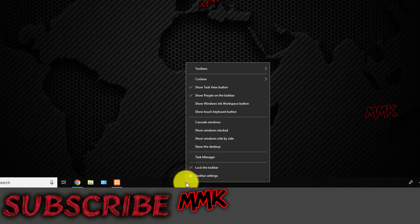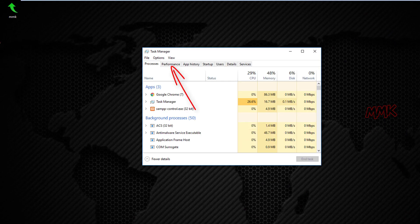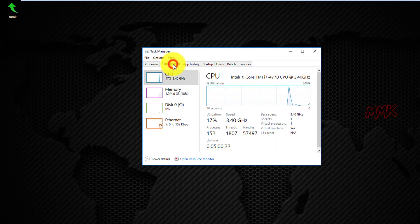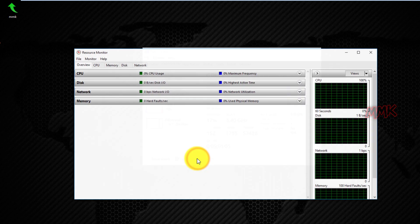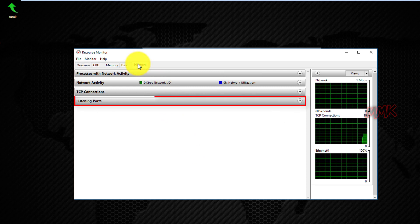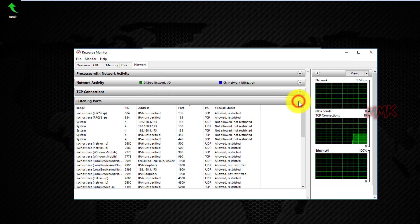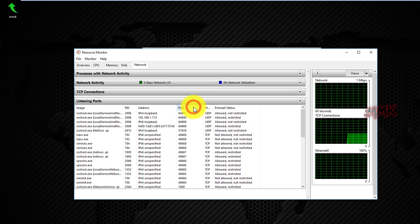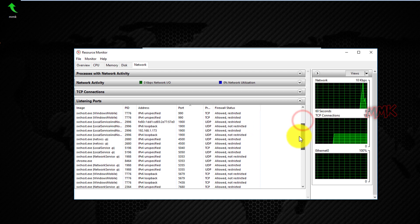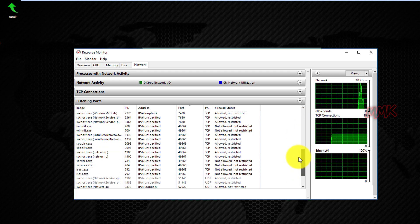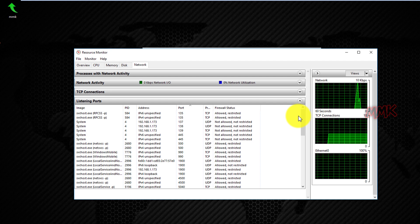Or open Task Manager and go to the Performance tab, then open Resource Monitor. Go to the Network tab and open the Listening Ports sidebar. Sort the ports from the Port section and check your chosen ports.